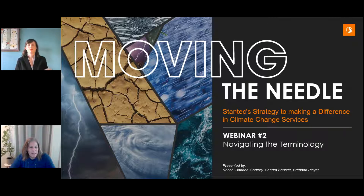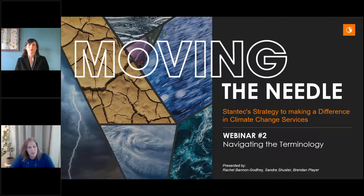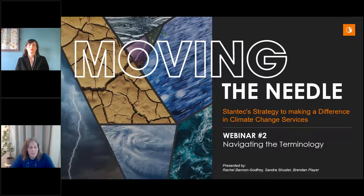Rachel Bannon-Godfrey is the Sustainability Discipline Leader for Stantec's Buildings team. Her experience spans engineering and designing high-performance and net-zero energy buildings around the world with a focus on driving health and well-being for our clients and communities. Sandra Schuster is the Director of Business Development and Program Manager for Stantec's Energy Transition Growth Initiative, bringing over 28 years of experience in over 60 countries. Brendan Player is a subject matter expert in carbon sequestration and crediting through nature-based solutions, with expertise in ecological restoration, biogeochemistry, carbon inventories, impact assessments, and offset projections across tidal wetlands, peatlands, forests, and grasslands.